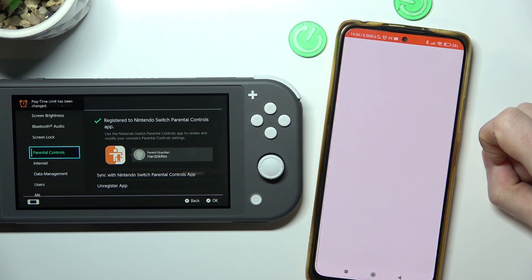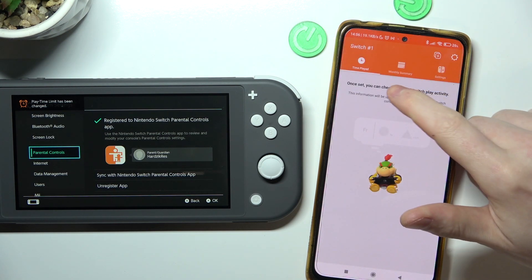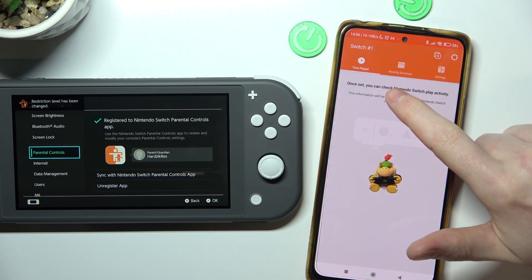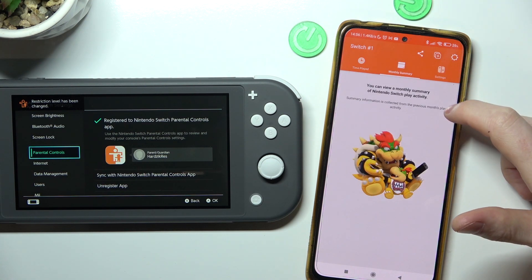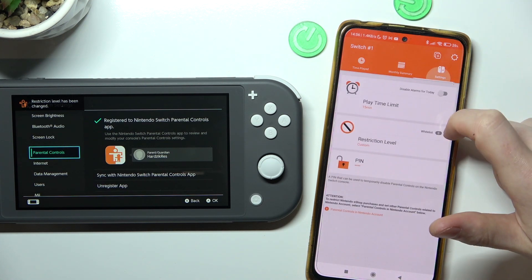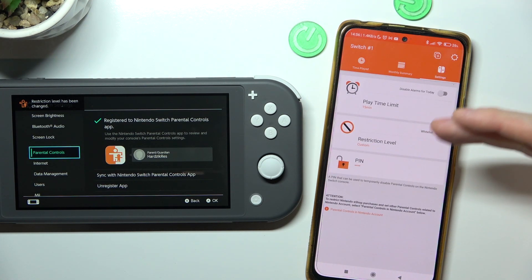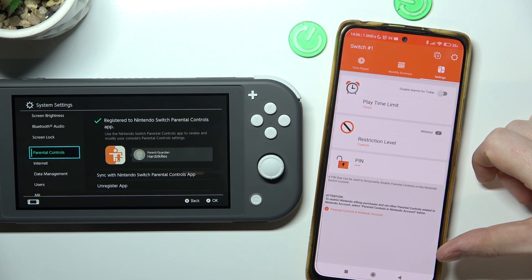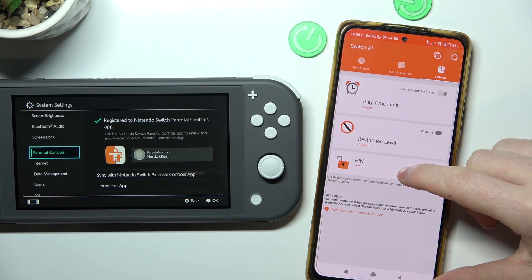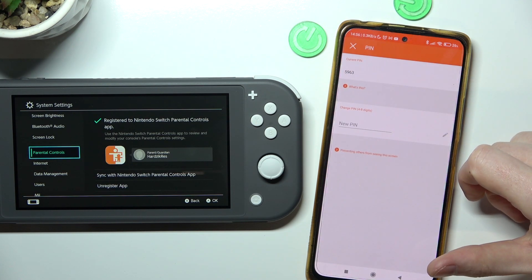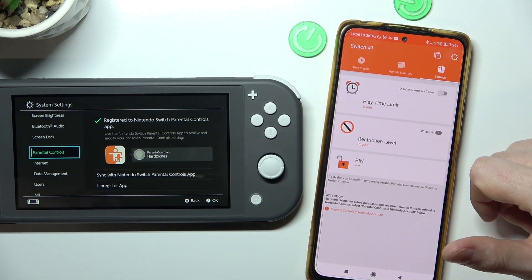Now let's start using the parental controls. You can see all the time that your children have been playing, your monthly summary, and you can also adjust any of the settings right here. And that's it for this video — hope you liked it. Please consider subscribing to our channel, leave a like and a comment below.